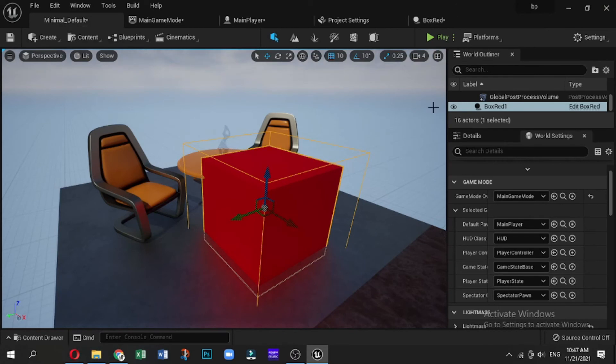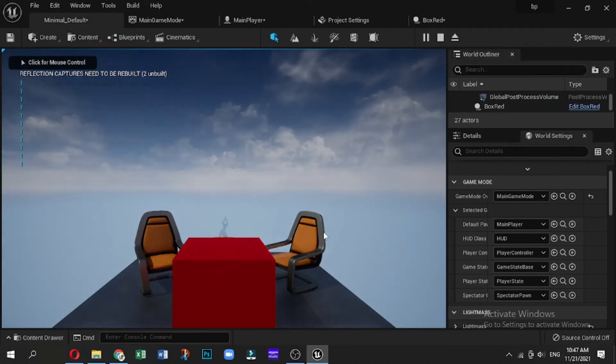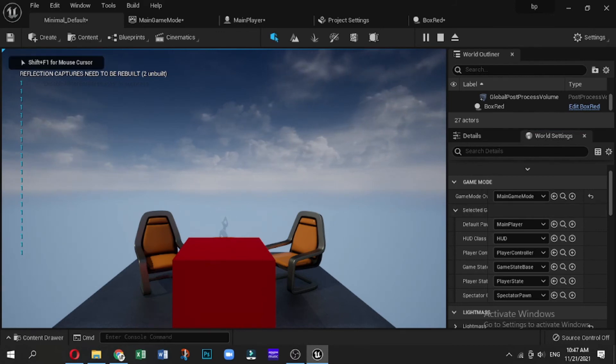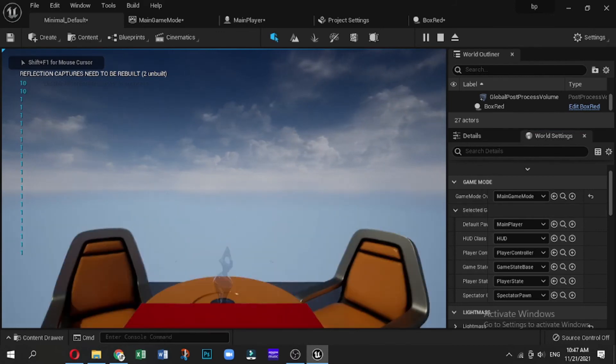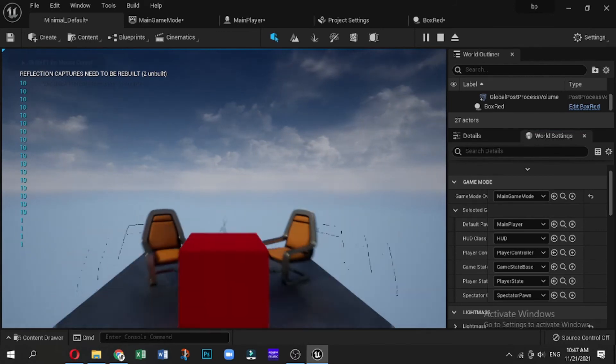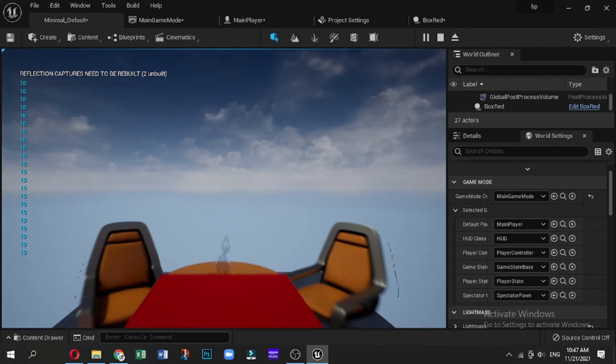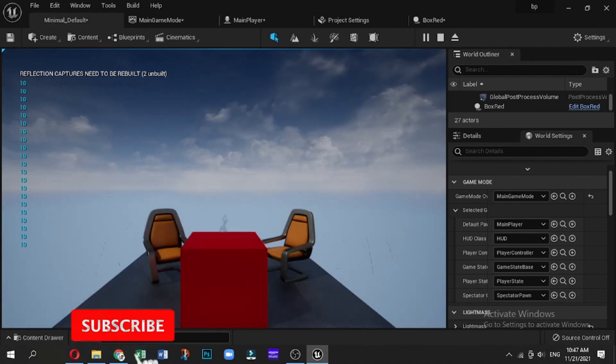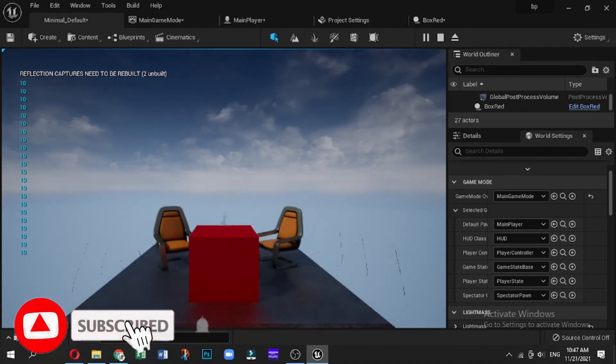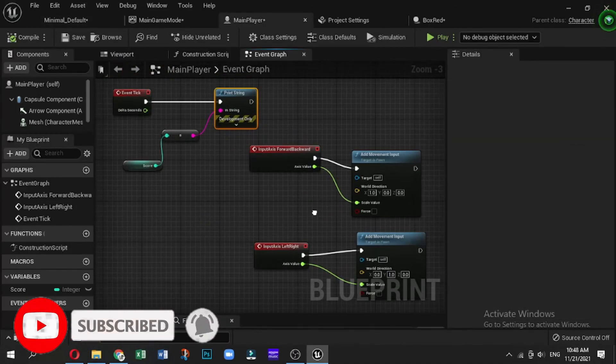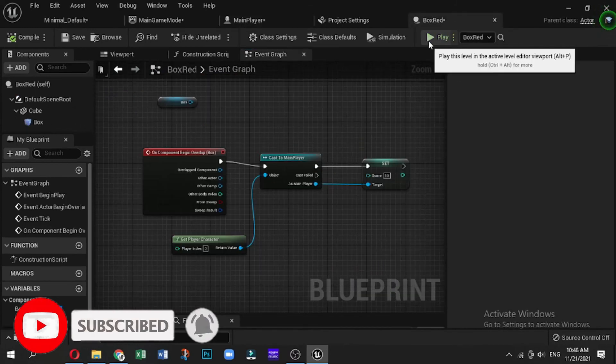Now let's see what happens when we walk into that trigger volume. So first of all, it's declaring a 1 because that's the score variable, and if we walk into this, it will then set the score to 10. Now you'll notice if we keep walking into it, it doesn't keep adding to the score because it just sets the score to 10.